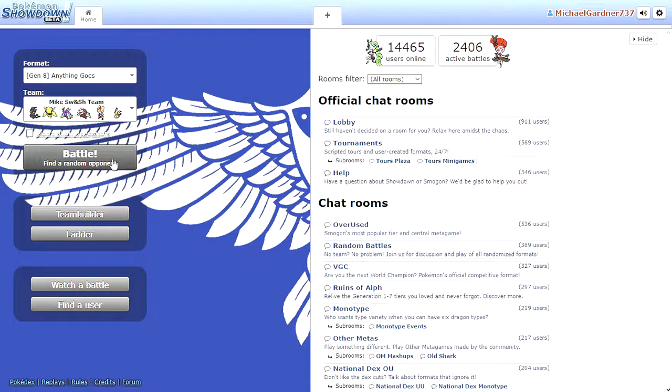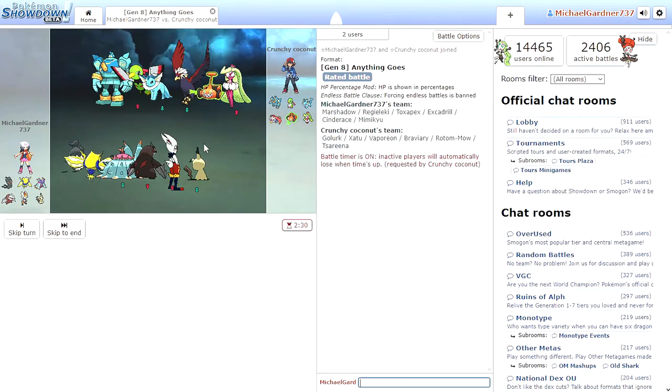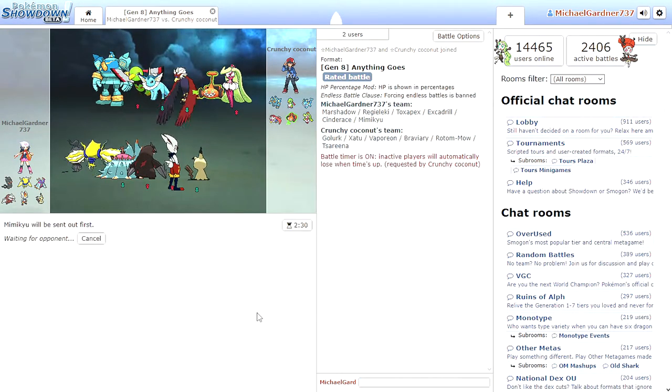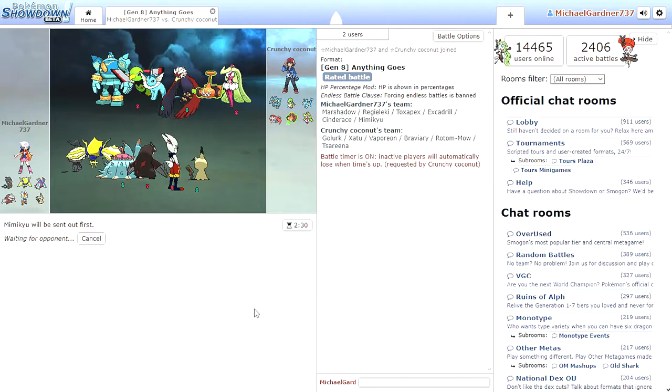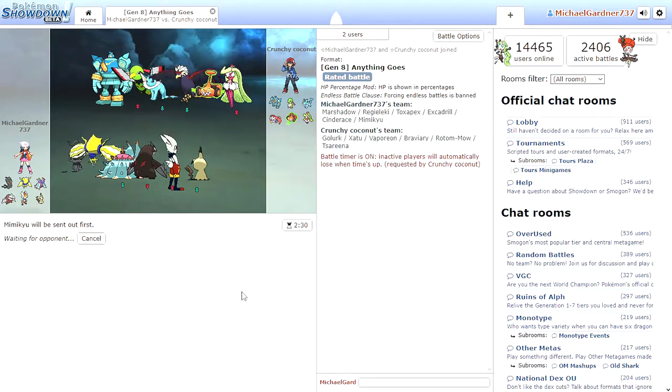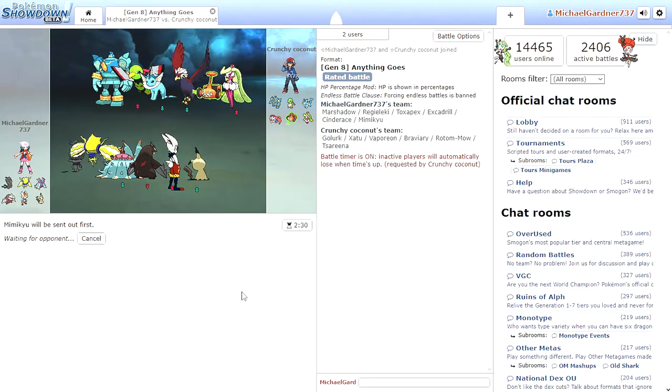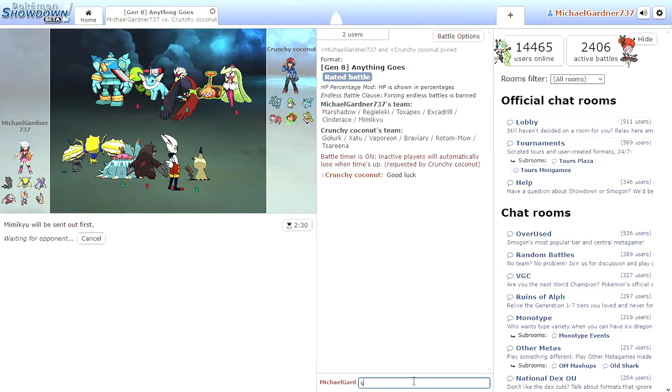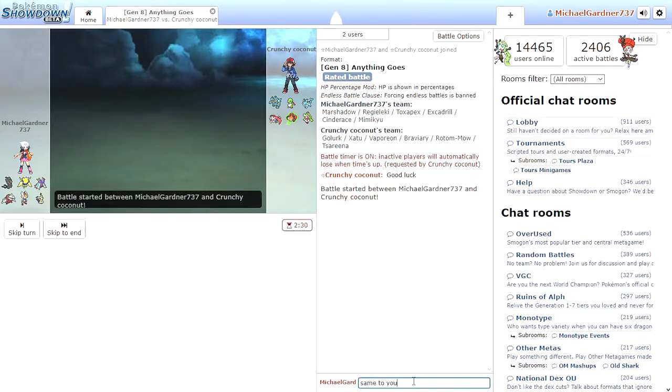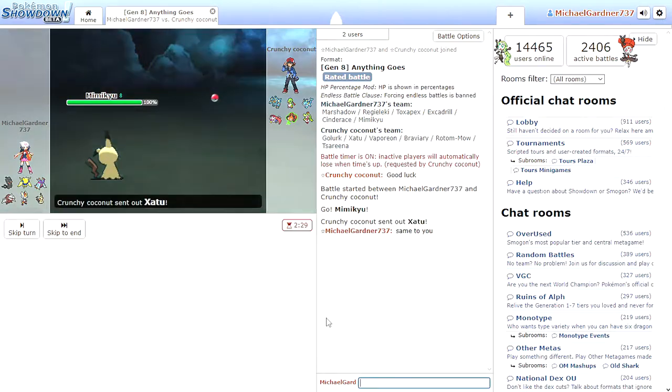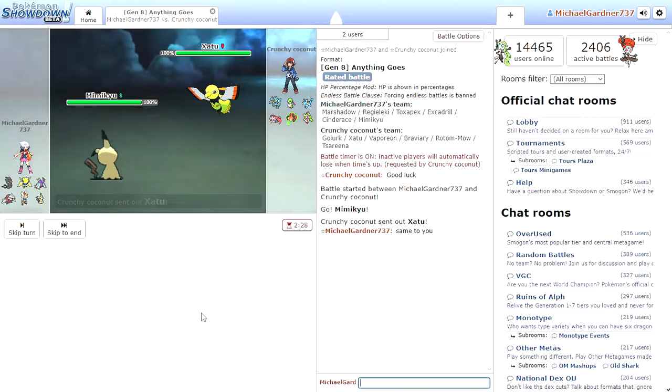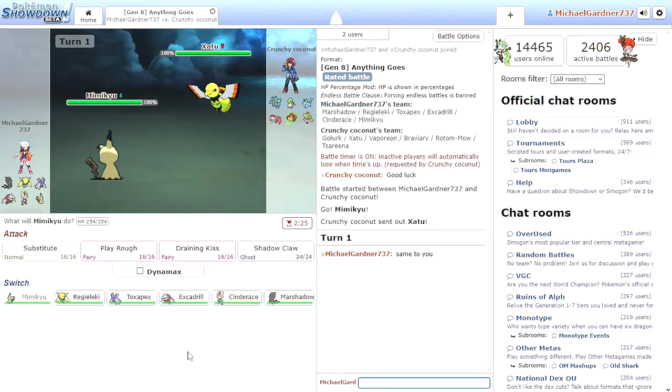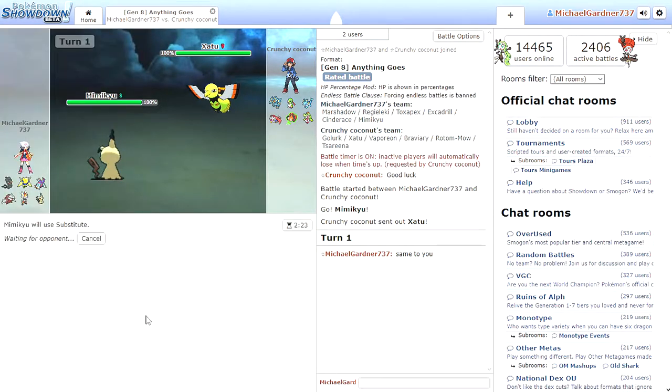That's what I mean. Mimikyu goes out and he just torments everybody. And it's just like, oh great. Goddamn Mimikyu. What you gonna do? Good luck. Same to you. Crunchy Coconut. Alright. Substitute.